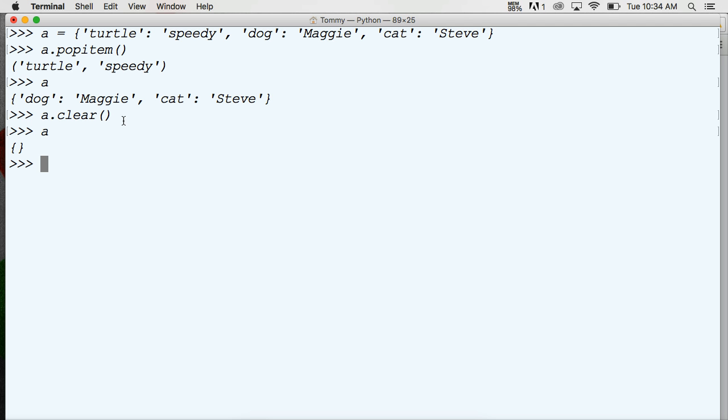That is removing data from dictionaries in Python. If you have any questions, please leave a comment on YouTube or on our website at LearnPythonTutorial.com. Don't forget to subscribe and don't forget to like the video. We'll see you in the next one.